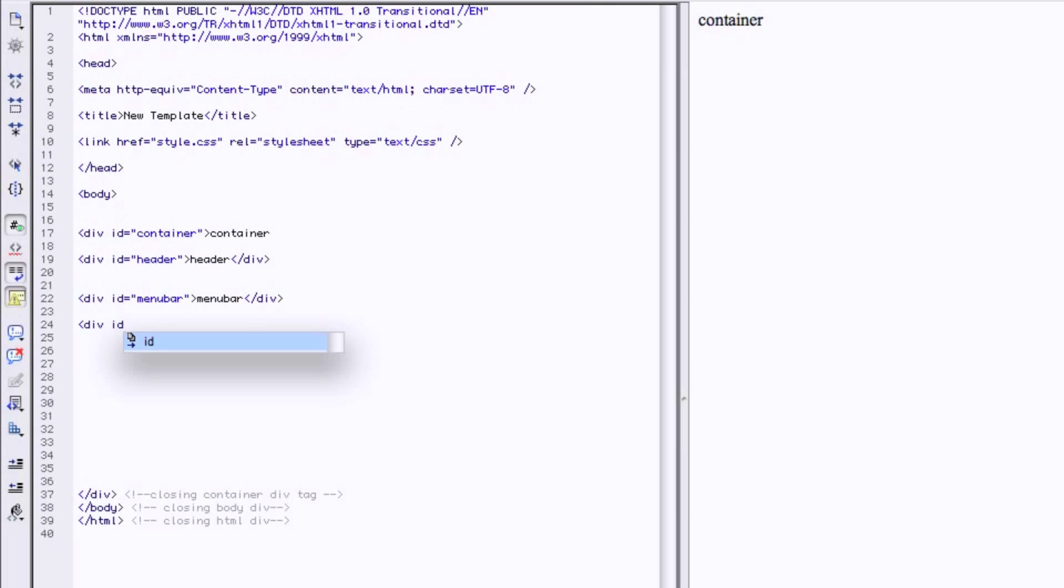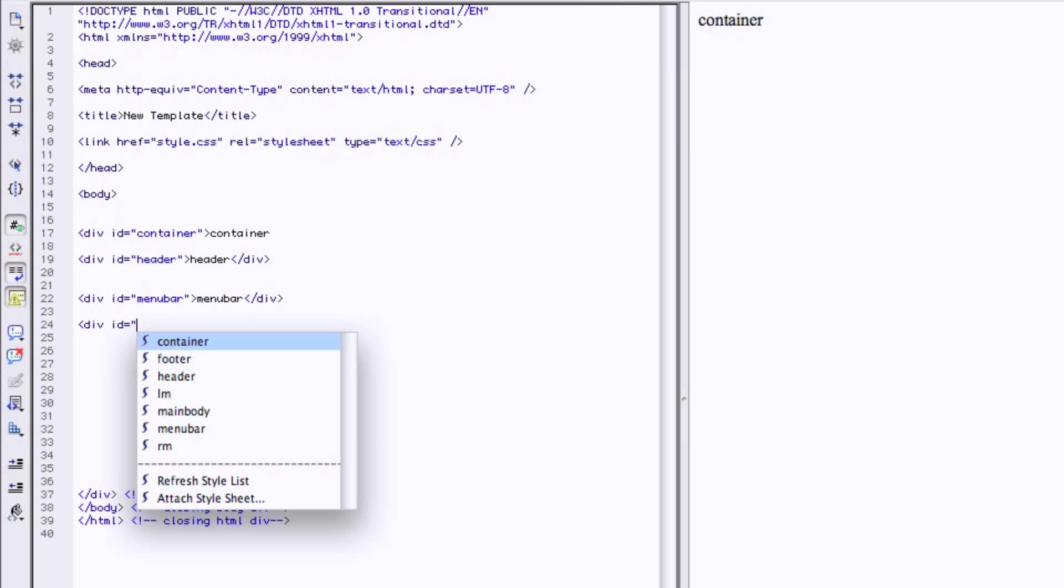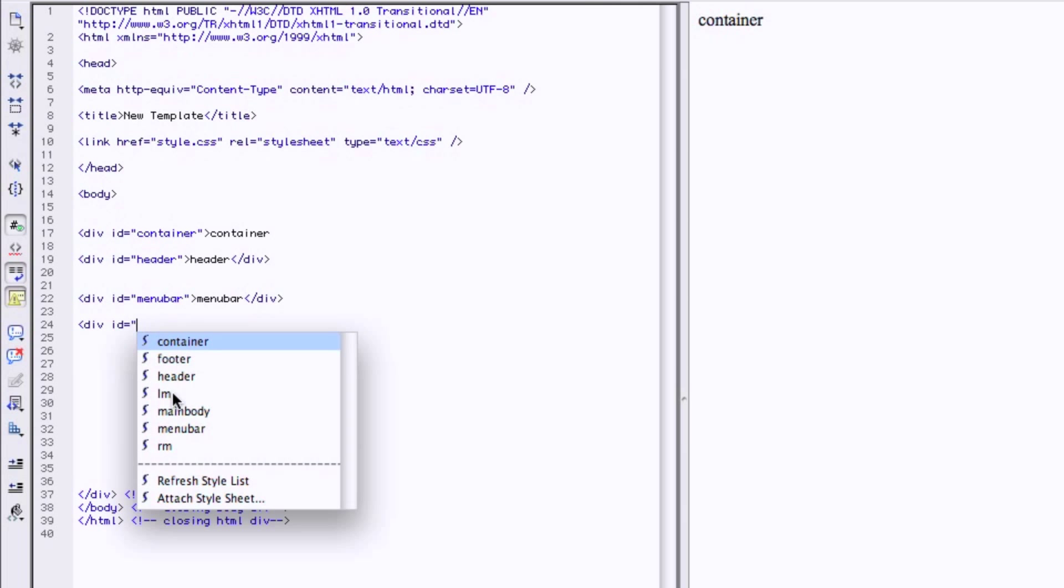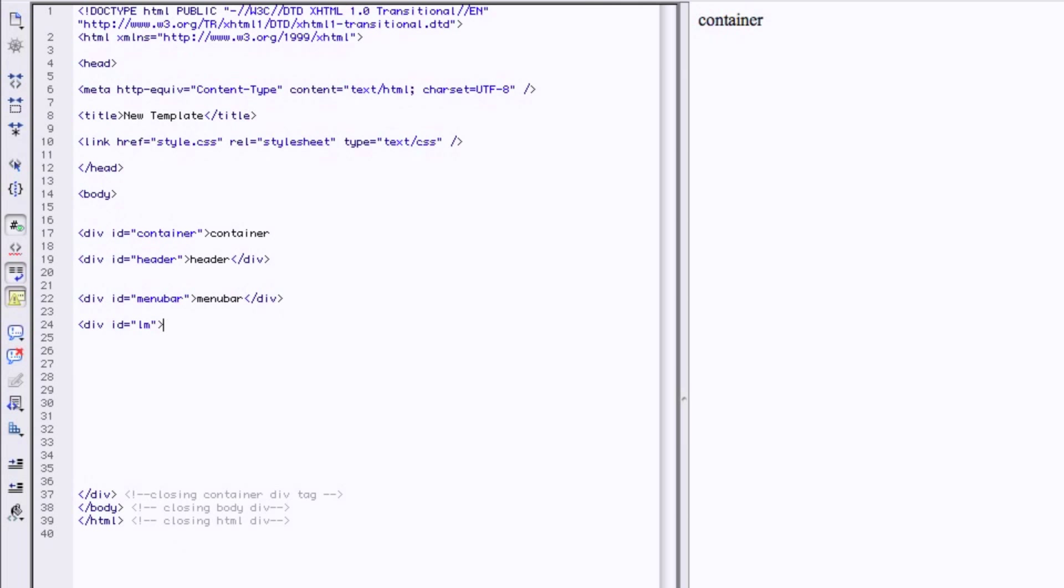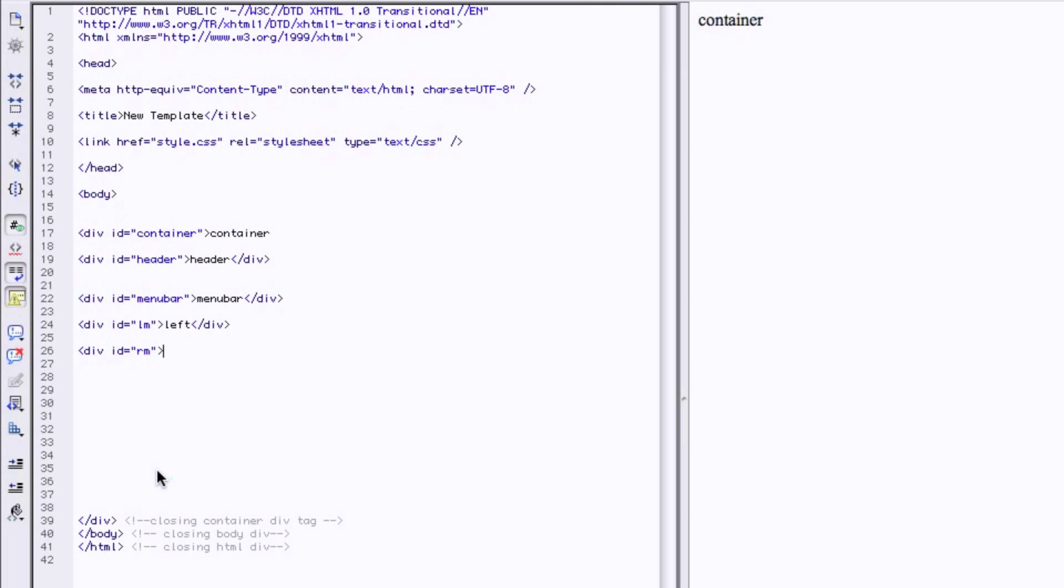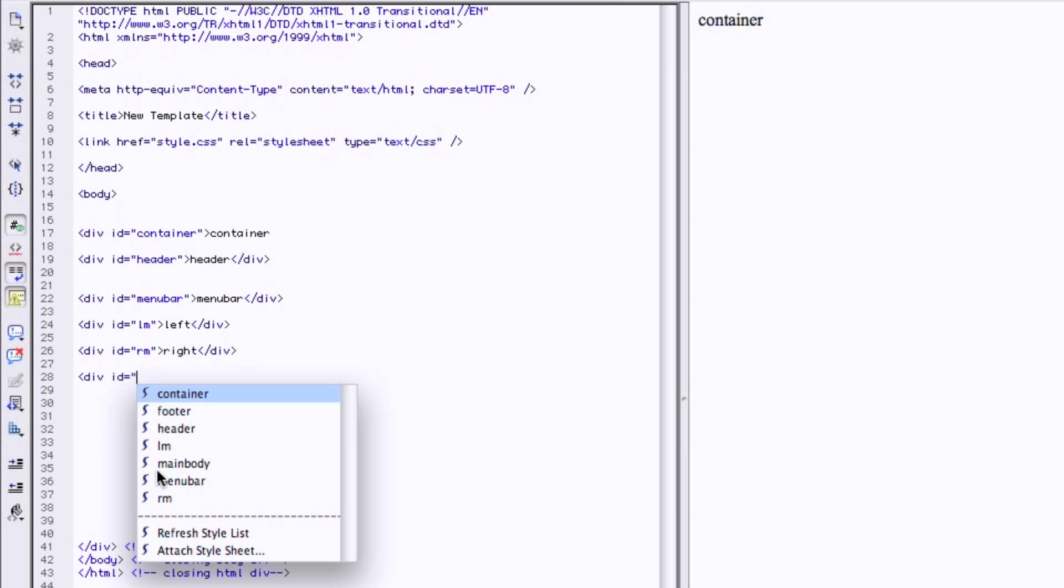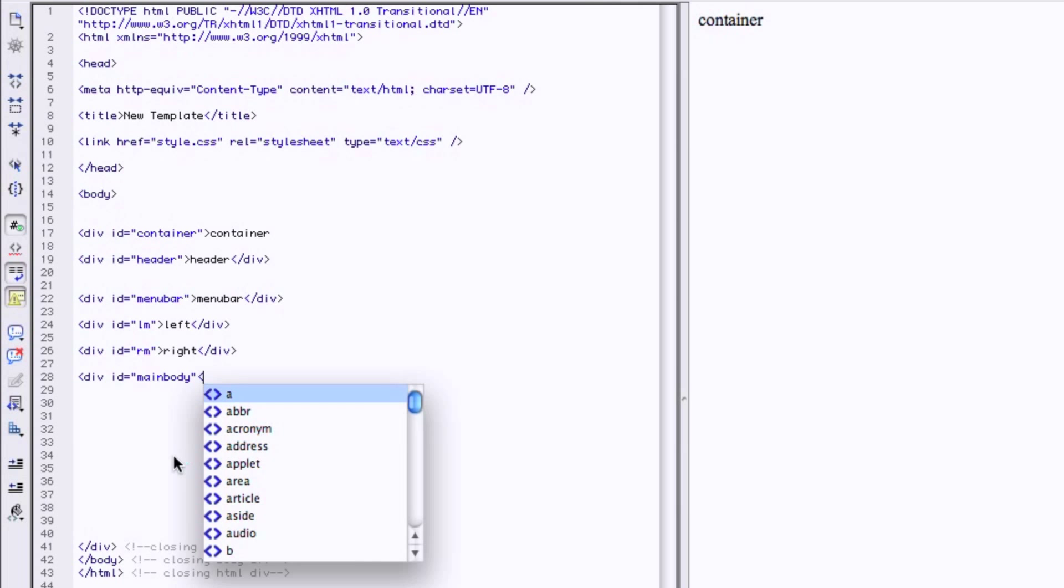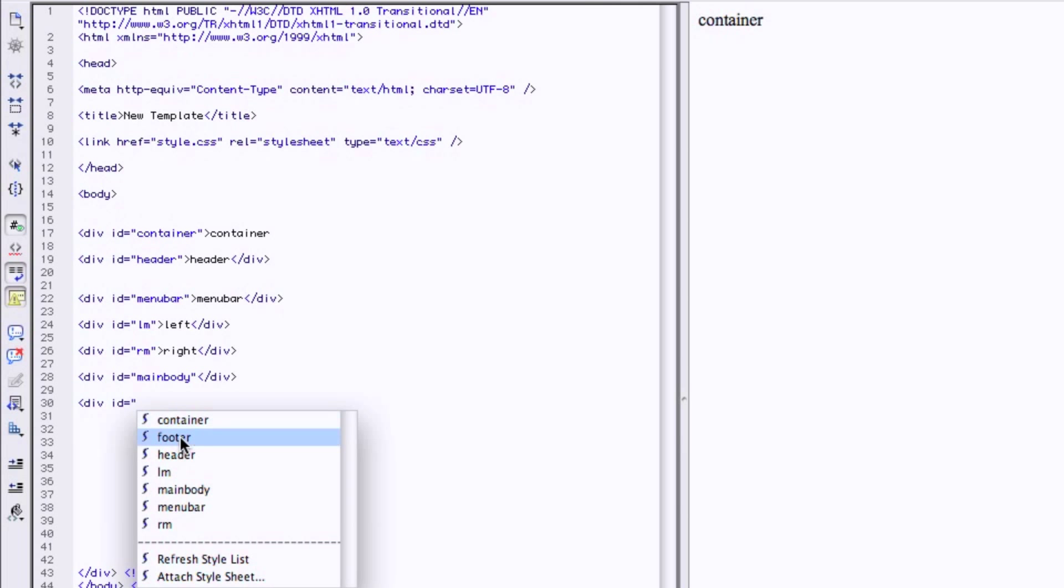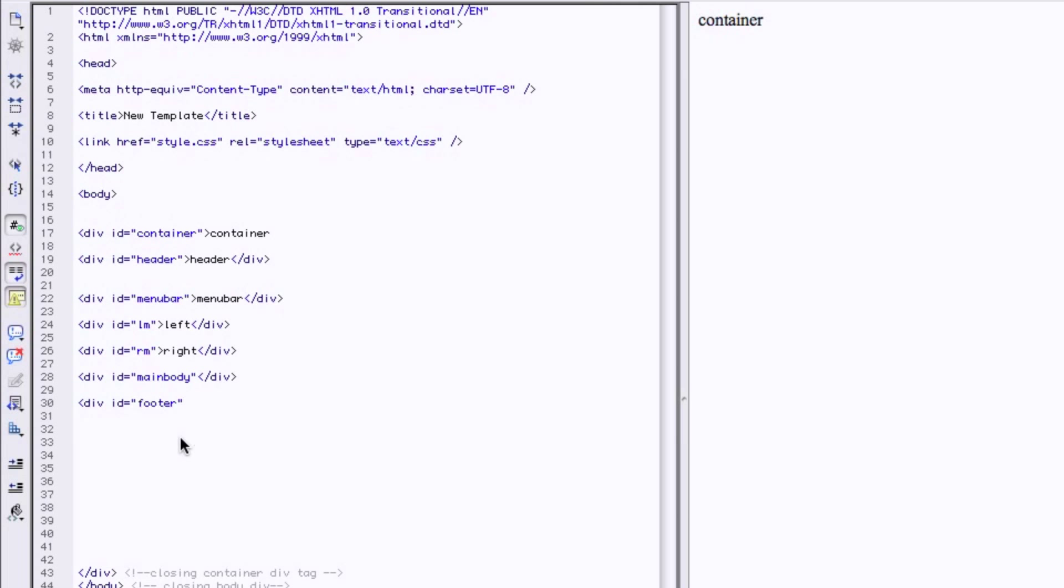Div ID equals opening quotes. And then we have container, header, menu bars. We're going to have our left margin. We'll say left. Our right margin. And our main body. And then the footer. Okay.